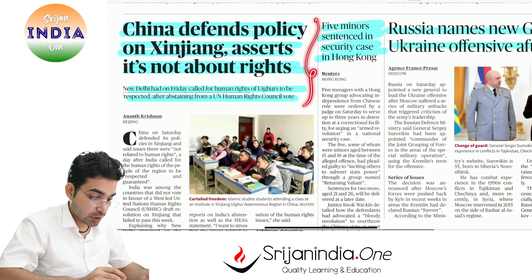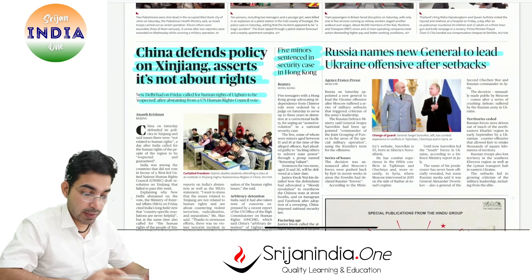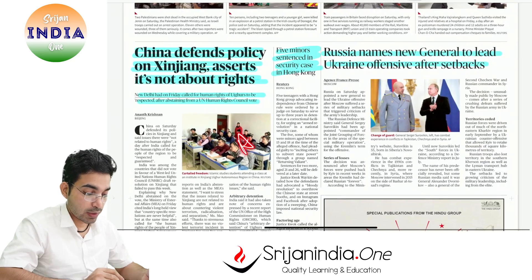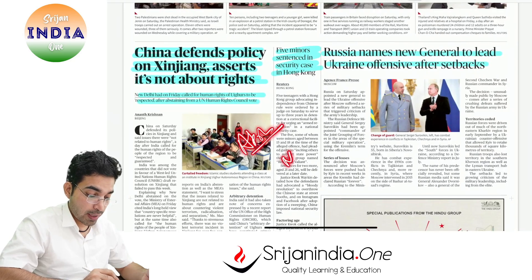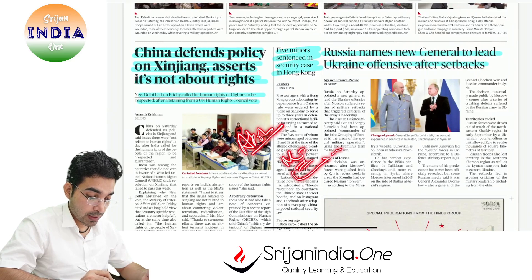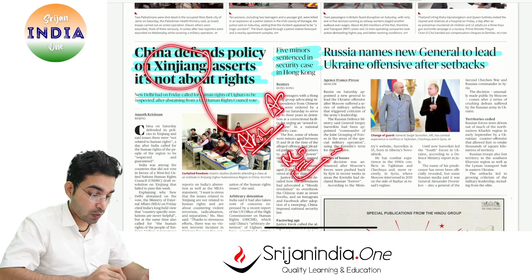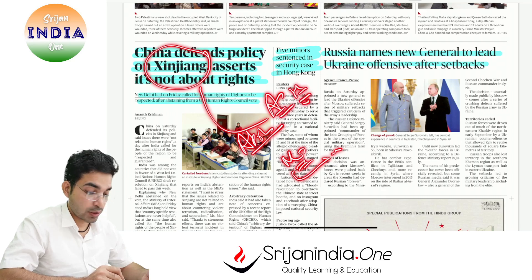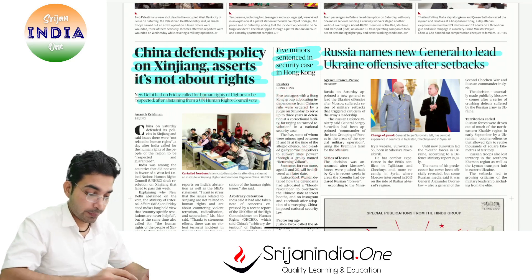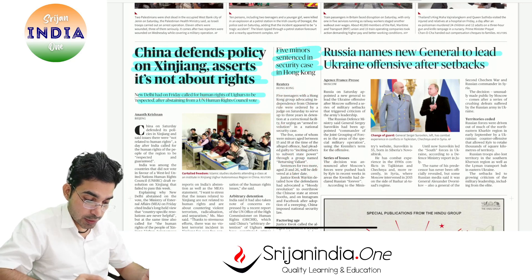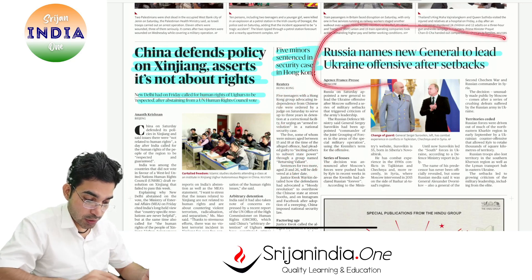On China's defense policy on Xinjiang: it's not about rights per the Chinese position, but India abstained. However, MEA statements had previously said that human rights violations in Xinjiang are not acceptable.